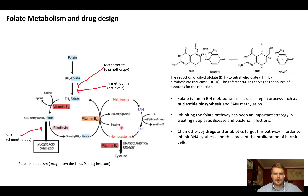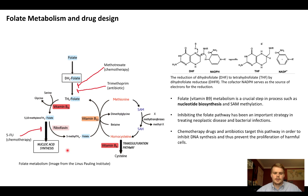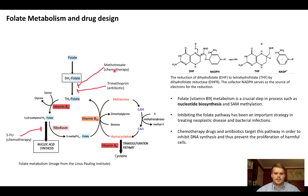A little bit of background on the folate pathway. Folate, or vitamin B9 metabolism, is crucial for many biological processes, but the one that we care most about for drug design is nucleic acid synthesis, which basically means making DNA. Because of this, many drugs — both chemotherapy drugs such as 5-FU and methotrexate, and antibiotics such as trimethoprim and sulfonamides — target this pathway, with the idea that by inhibiting DNA synthesis you can prevent the proliferation of harmful cells.